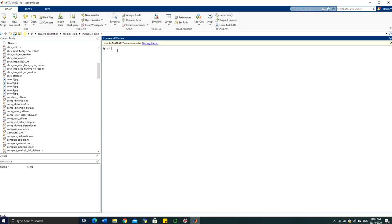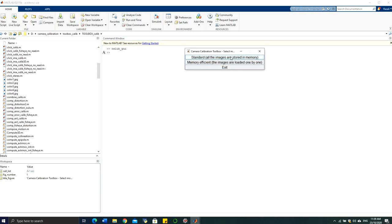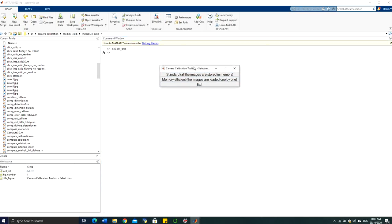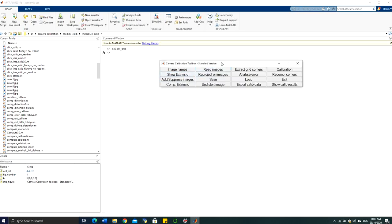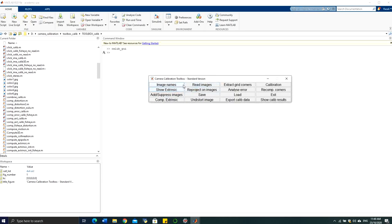The first step to perform calibration is to type the command 'calib_gui'. This will open the GUI display. You then have two options: the standard mode, where all images are stored in memory, or the memory-efficient mode, where images are loaded one by one. We will select the first one — standard, all images stored in memory.